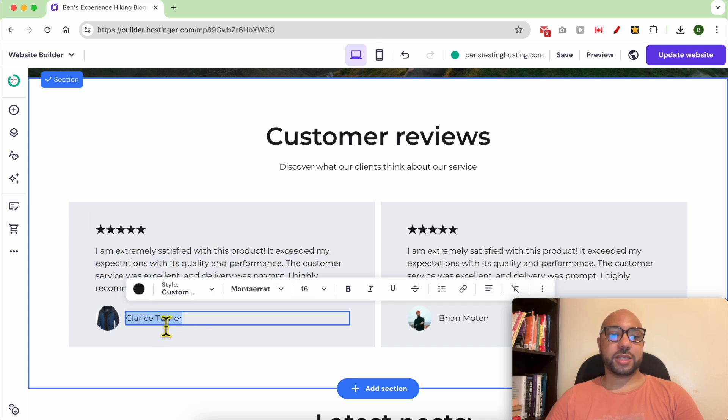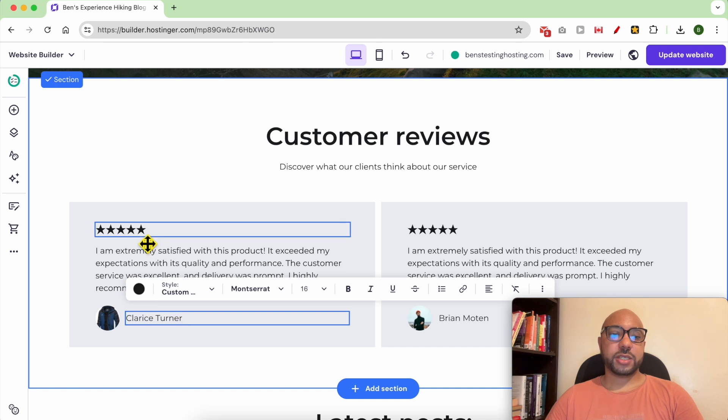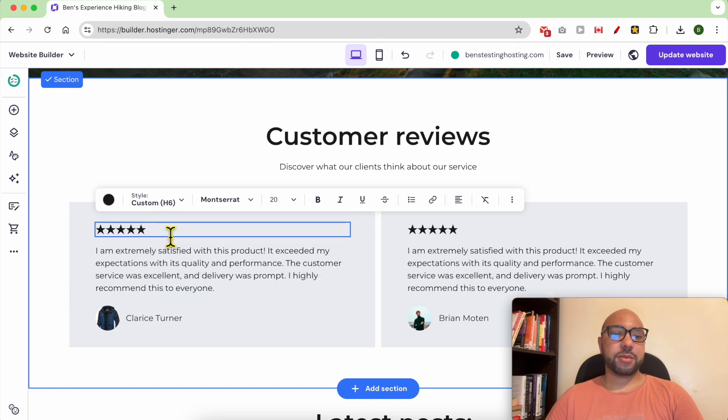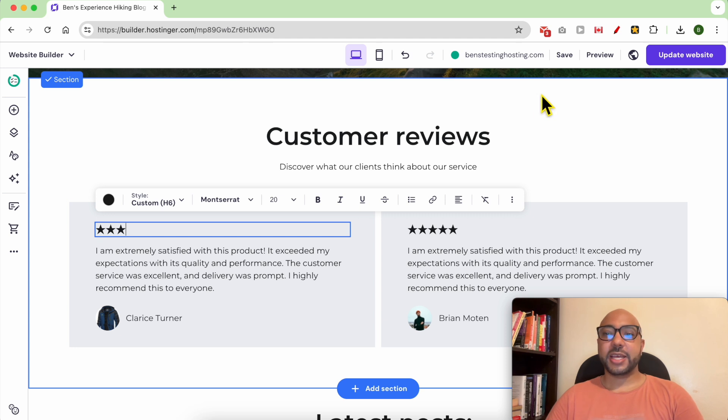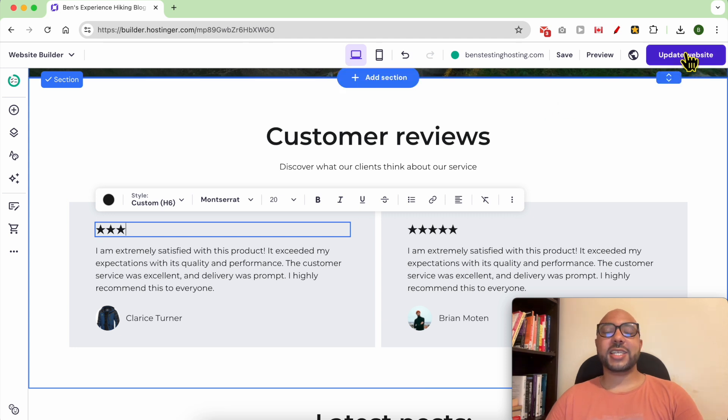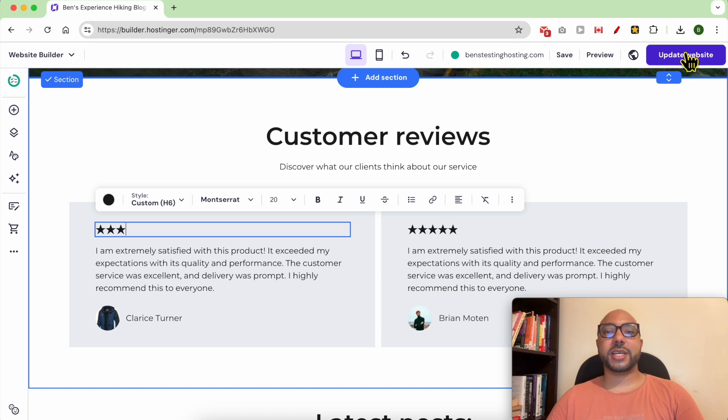Same thing with the review owner and for the stars—just double-click them and edit them as you want. Don't forget to update your website. And this is how to add testimonials or reviews in Hostinger website builder.